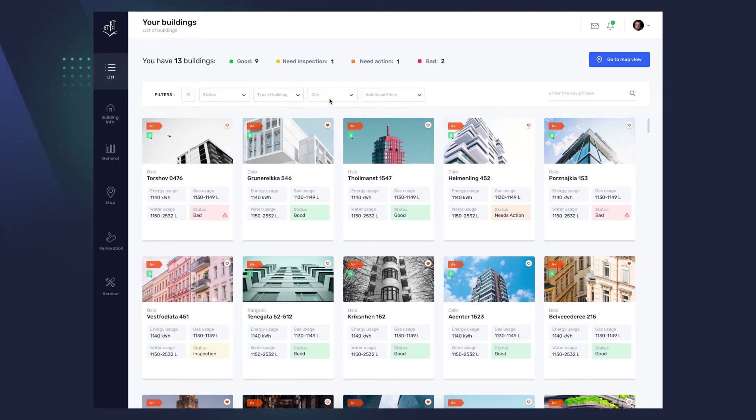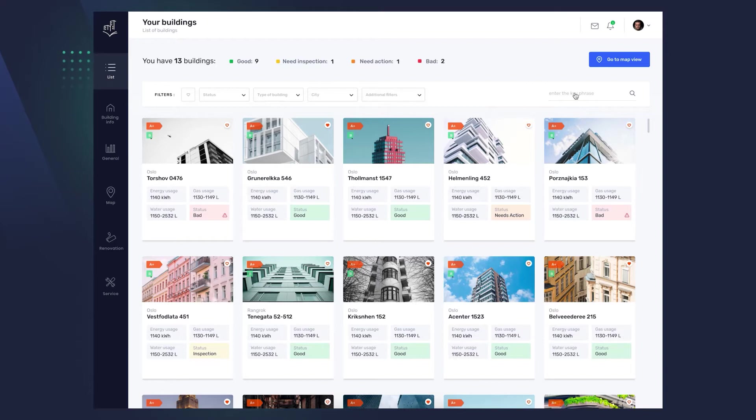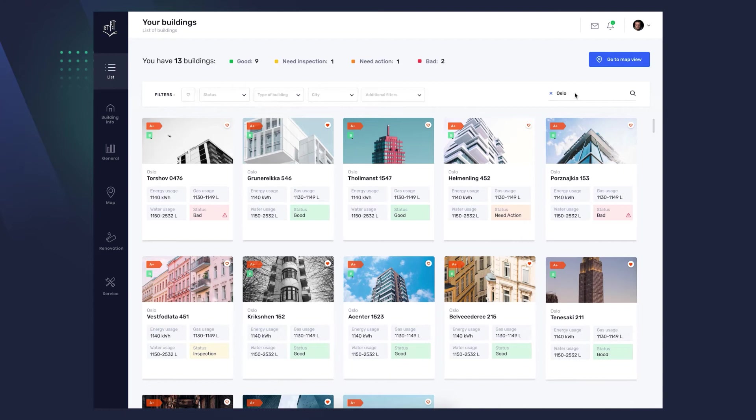In the Additional Filters window, you can search for buildings with car chargers, solar panels, lifts, etc. On the right side, you will also find a search engine, where you can easily find buildings you are interested in by entering the selected keyword, for example, Oslo. You will then be presented with all buildings located in the city area.